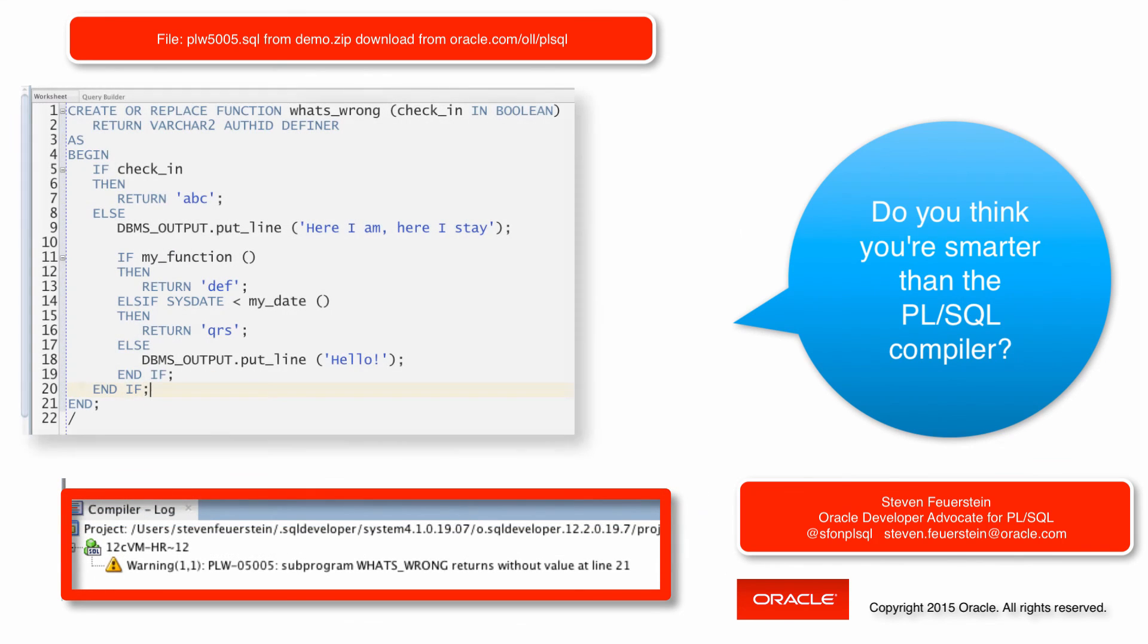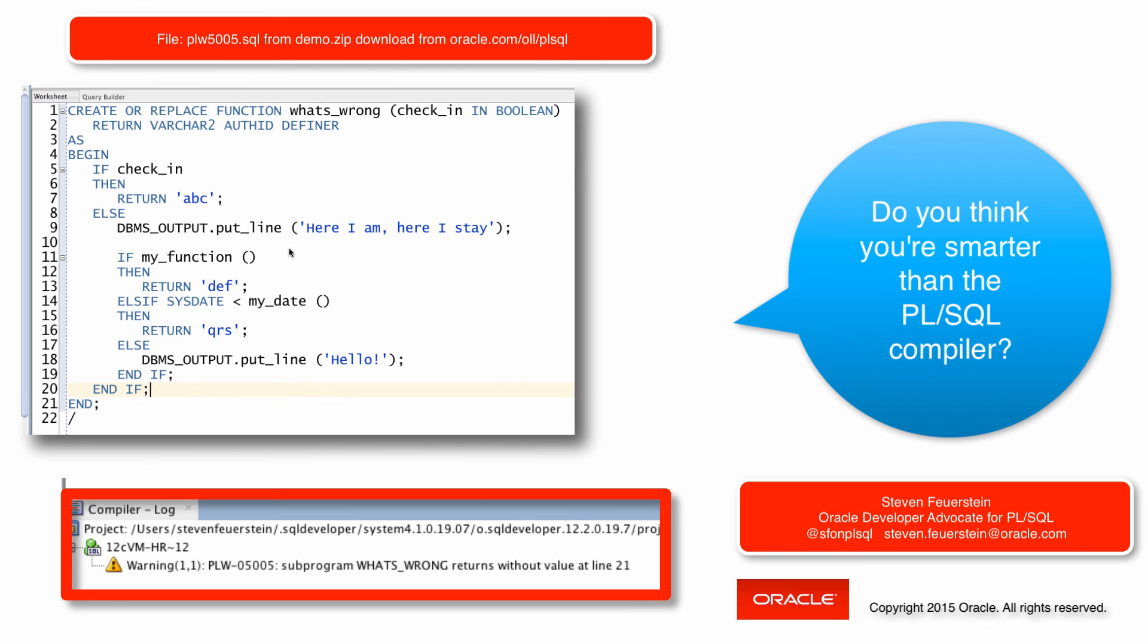And then every time you compile your code, you'll get feedback from the compiler letting you know how to make it better and better and better. Thanks for joining me and happy PL/SQL coding.